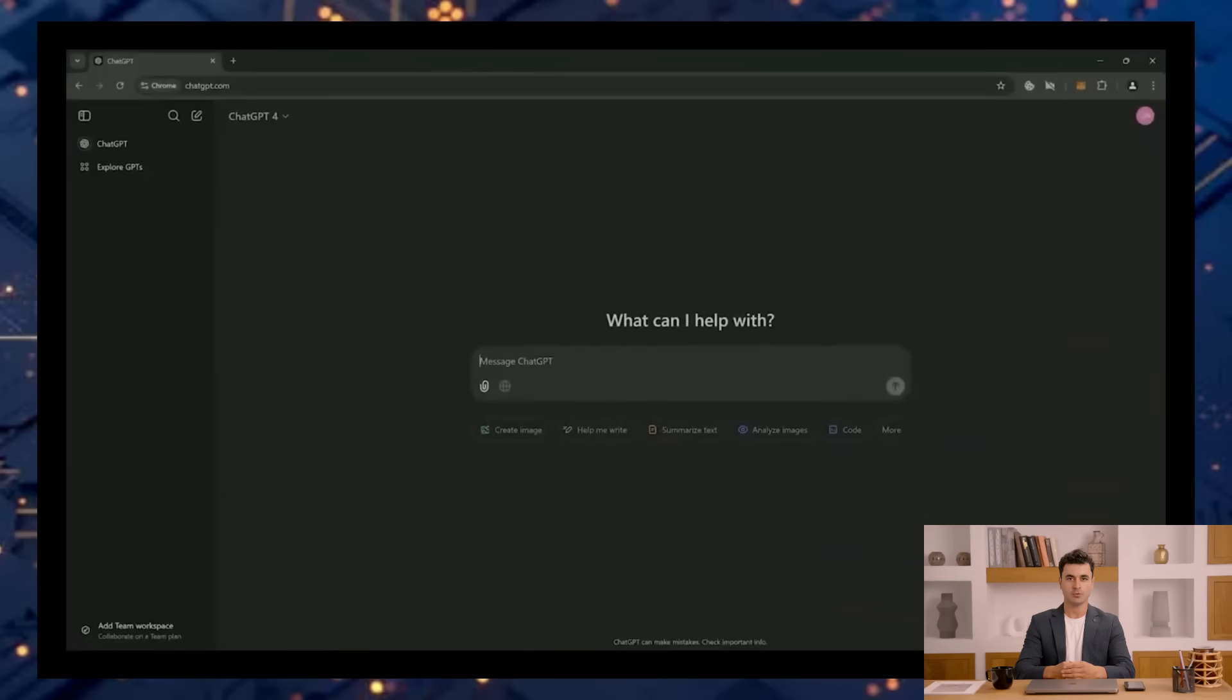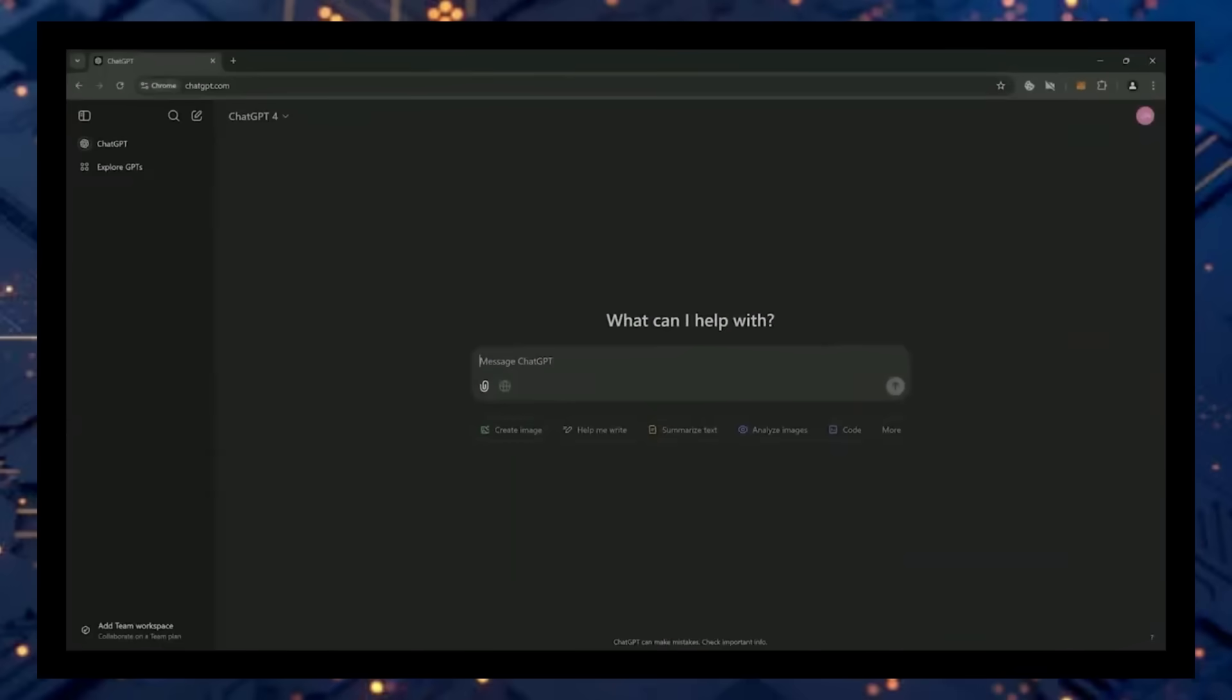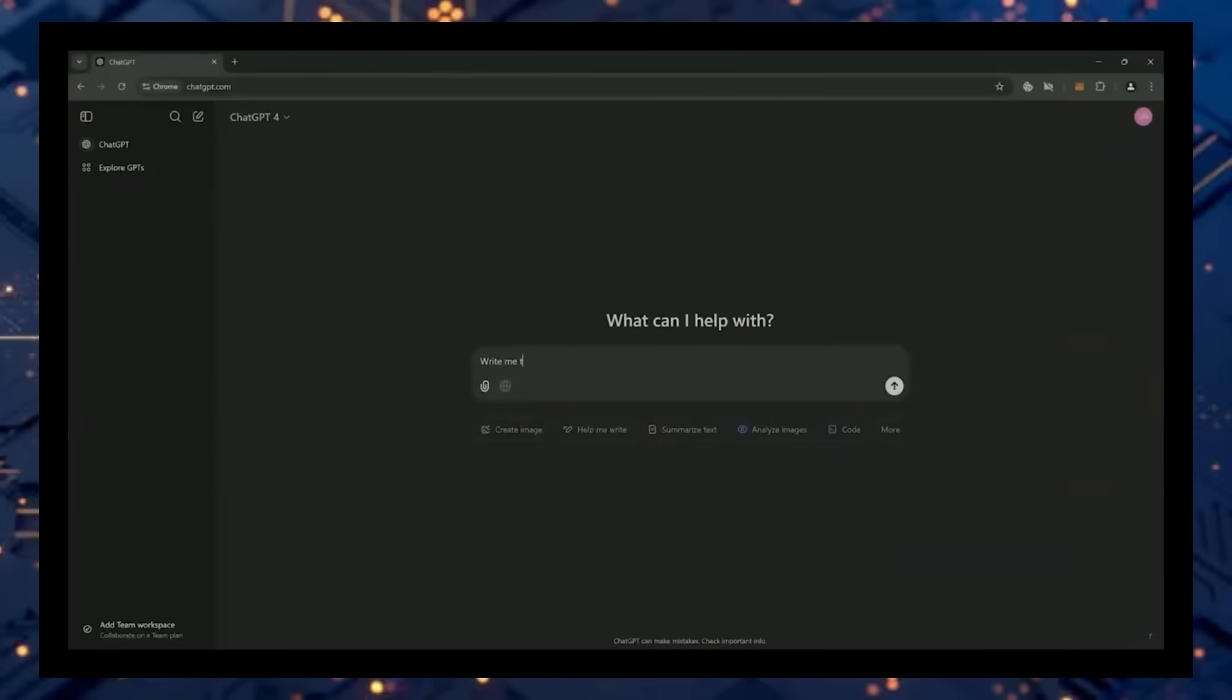Alright, so let's get this thing rolling. Okay, let's get into it. Hey, ChatGPT, write me the code for a smart contract on Ethereum to automatically hunt for sniping opportunities to earn Ethereum.